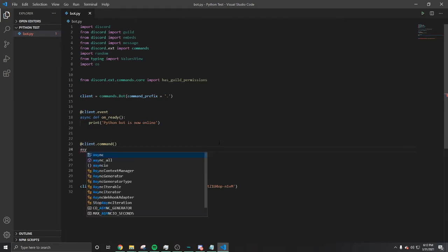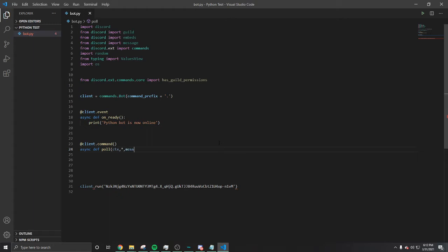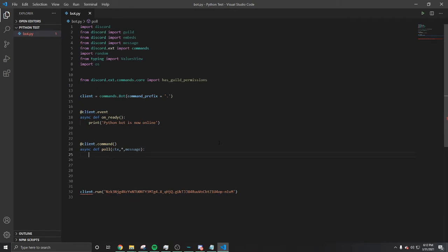Then you gotta open it up. We're gonna define it, we're gonna name it poll. Open it up, CTX. Now we're gonna put a star, we're gonna do message, close it. Boom, let's define it.